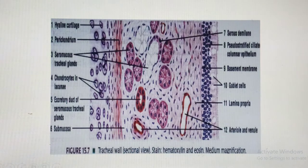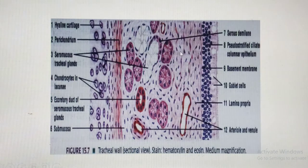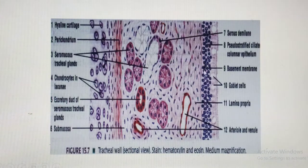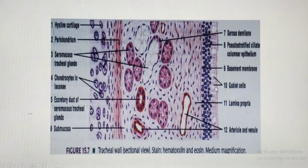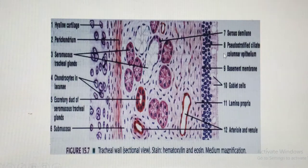The ciliated cells are non-secretory. Interspersed among them are pale-staining goblet cells — the secretory cells that produce mucus to trap particulate matter. Through the mucociliary escalator, this trapped matter is moved out of the airways. It gets into the throat where you either expectorate it or swallow it. Once swallowed, the acid in the stomach takes care of the swallowed substance.